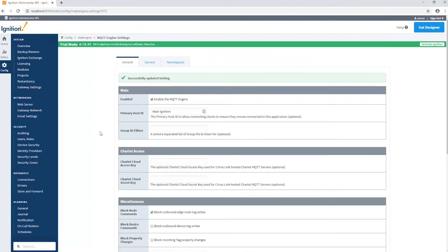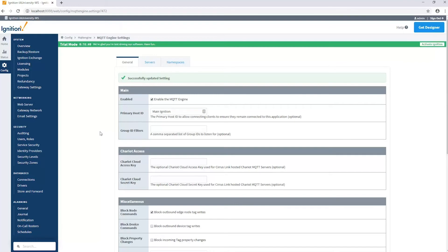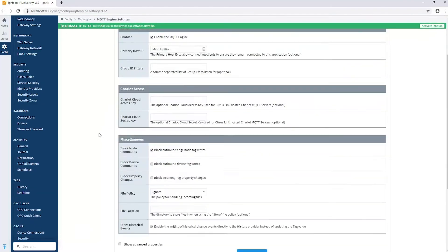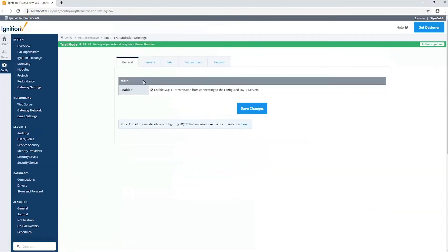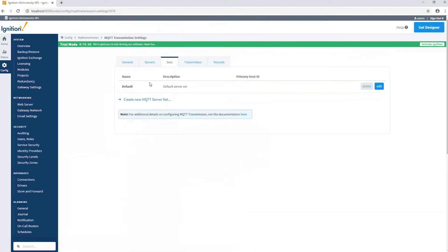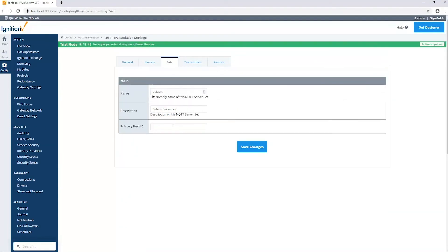So now main ignition is my primary application using this ID. I have to make sure that the edge knows about this as well. In my case the edge is the transmission module. So we're going to go to the MQTT transmission settings, go to the server sets, and in my default set I can edit that and specify the primary host ID here as well. I'm going to specify the same one, main ignition.